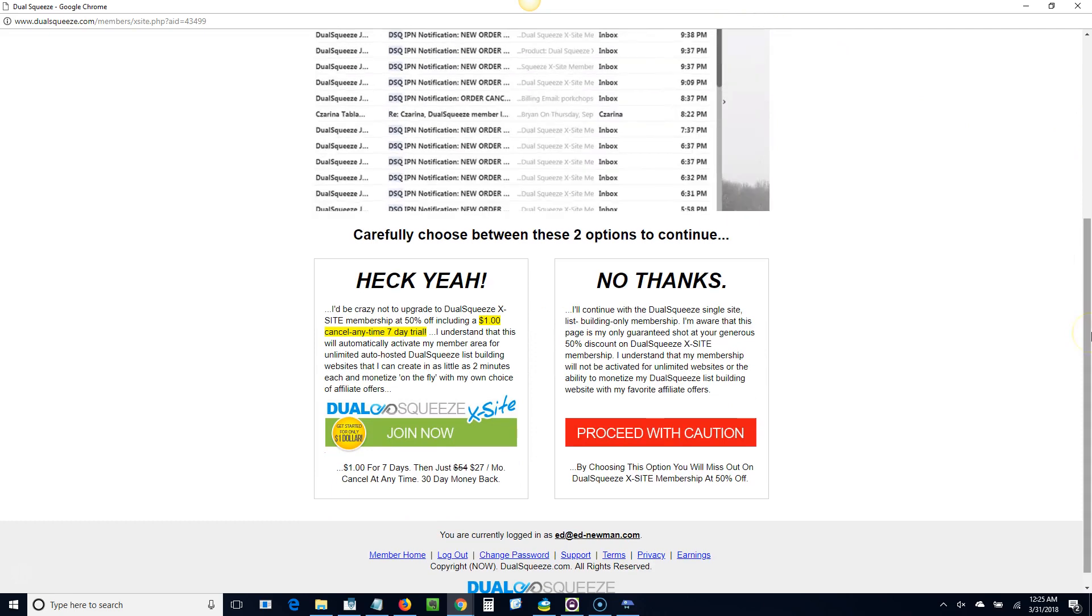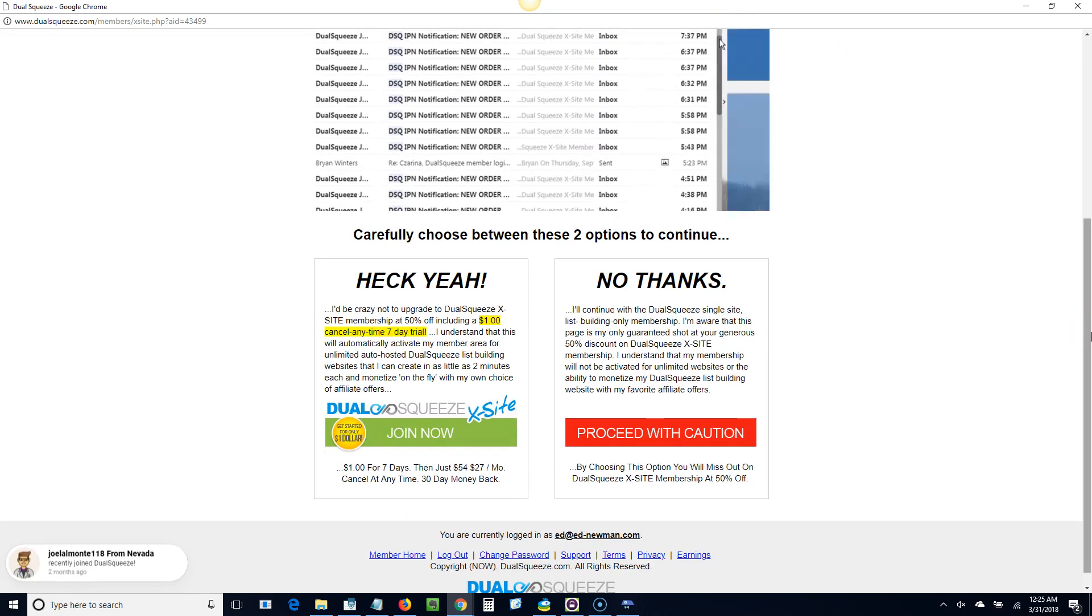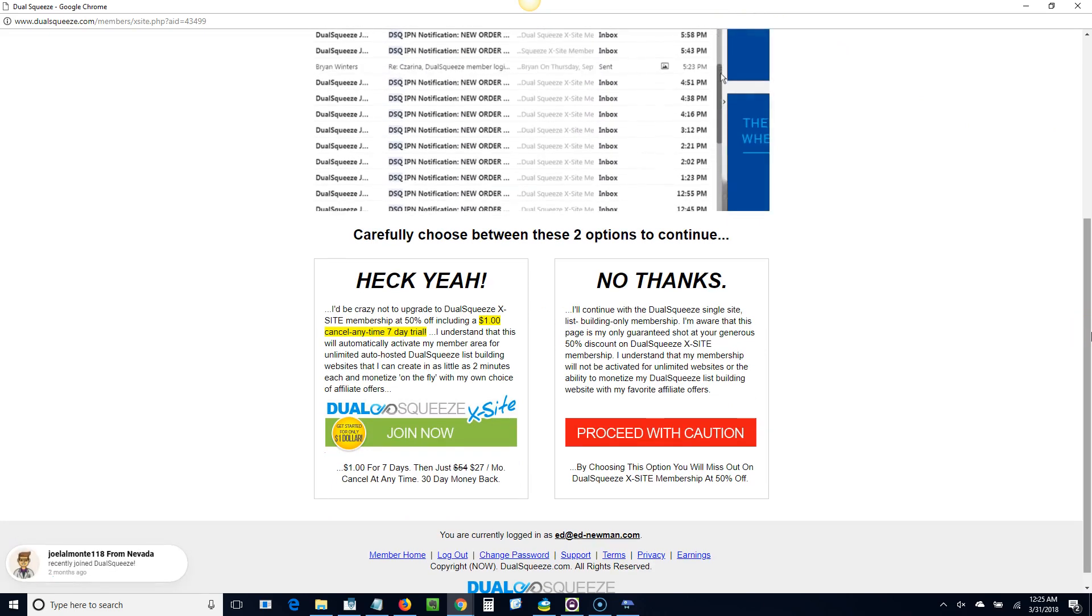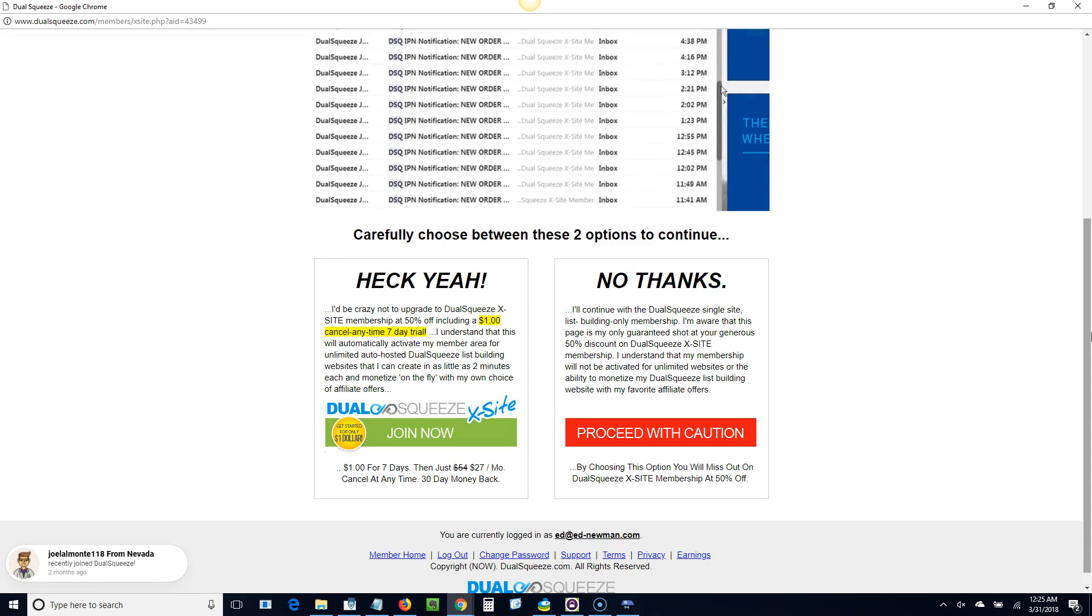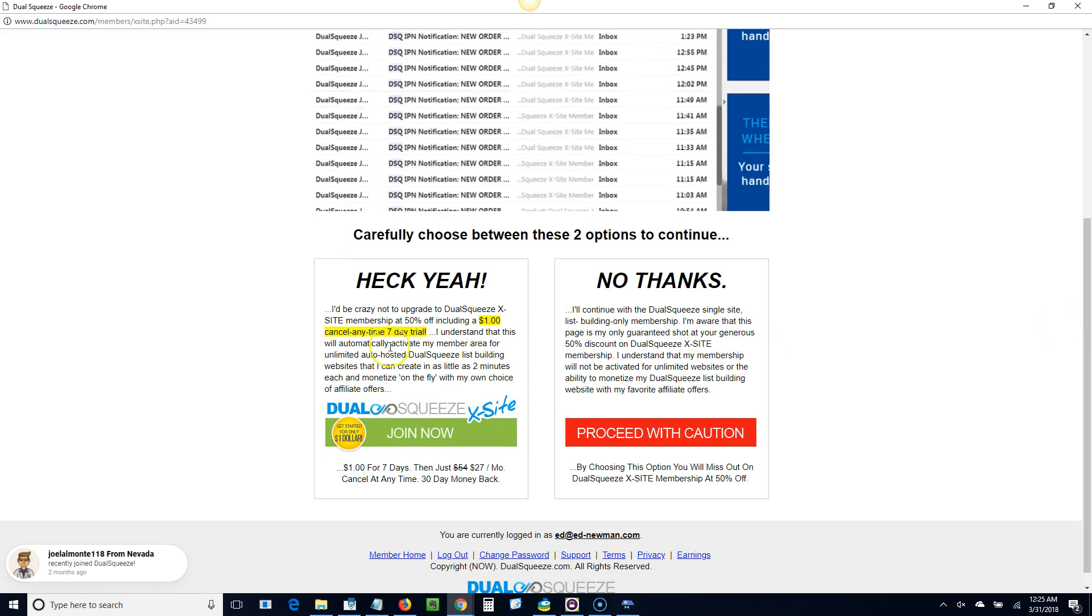Now there's two options here. There's the free option and then there's the paid option. I highly recommend the paid option.